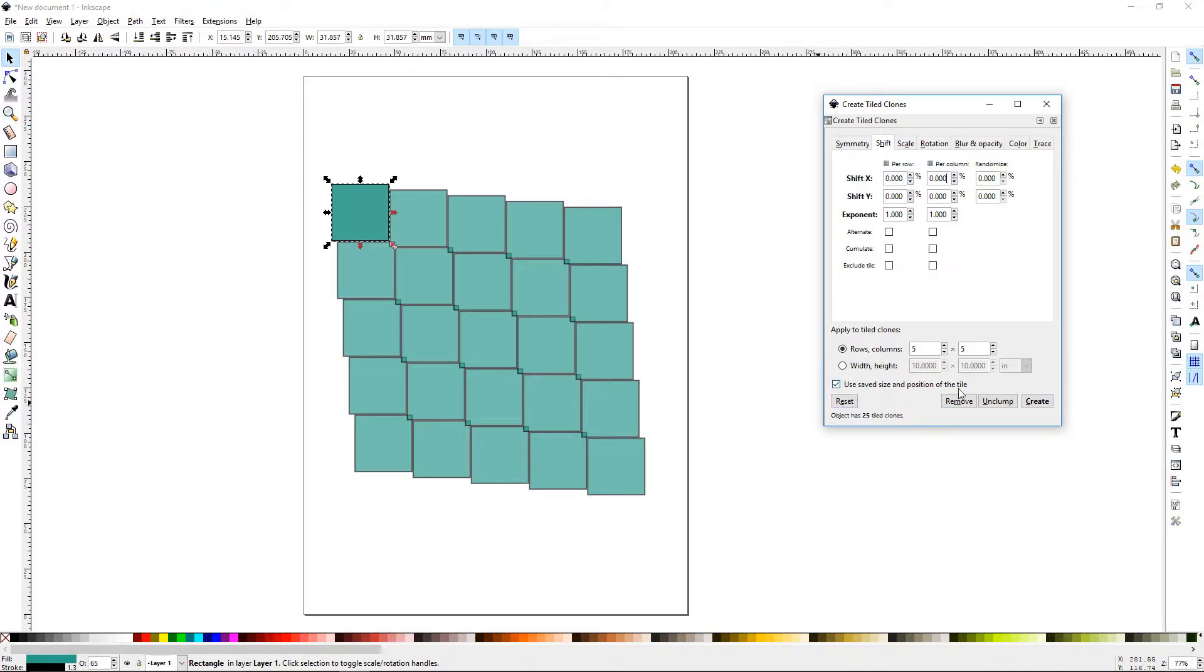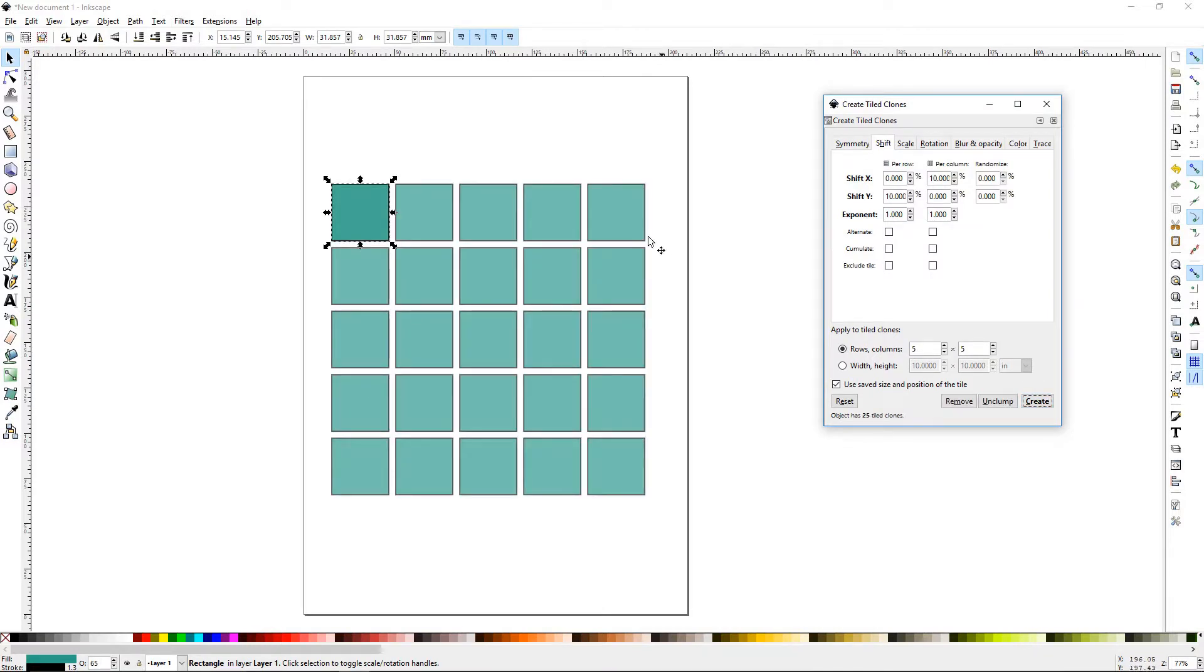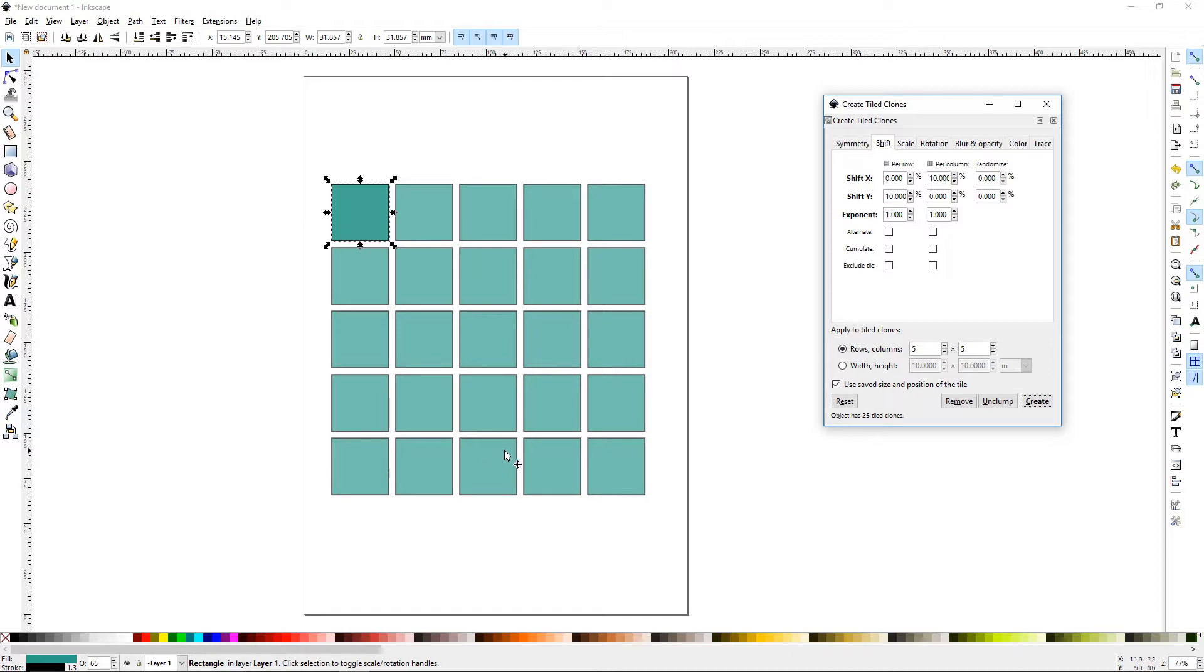We'll go back here and let's try the opposite. Now we have a nice little lattice layout here. This is pretty standard and most of the time what people are looking to do when you're creating a tile clone.